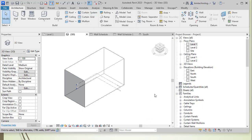The curtain system is part of the Building Maker tool, which helps you create real designs from a mass — transitioning from the conceptual stage to the design stage.